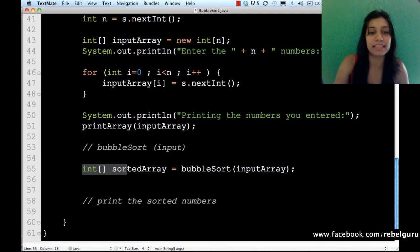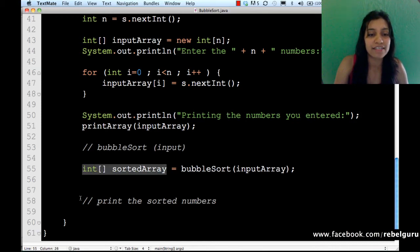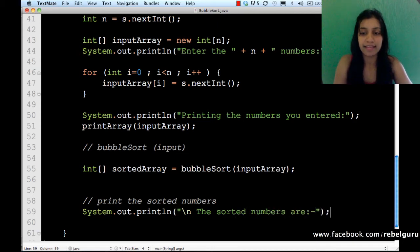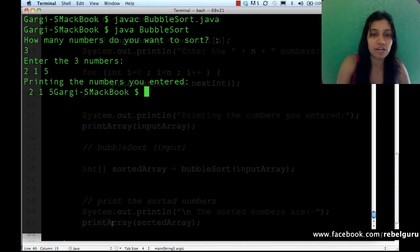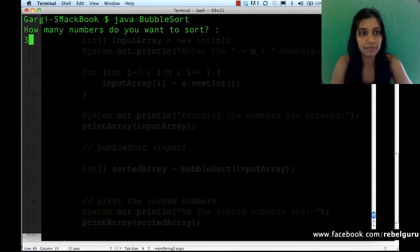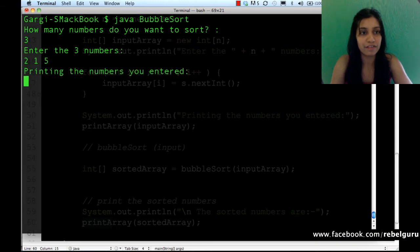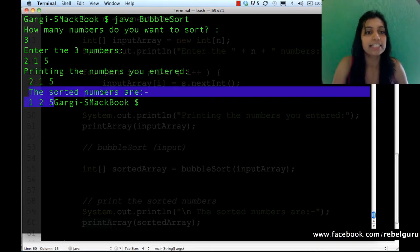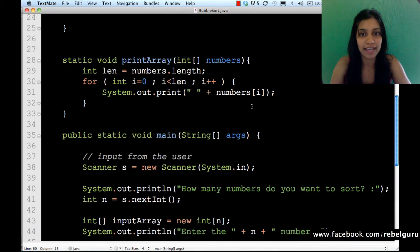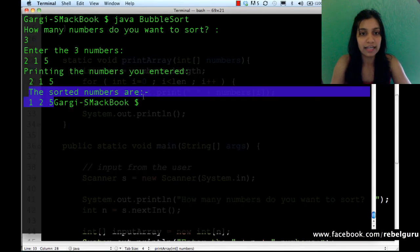We've sorted the numbers and returned the sorted array, but we haven't yet printed the sorted array. So we write the sorted numbers and call our helpful print array method, passing it the sorted array. It compiles — let's run it. Sorting three numbers: two, one, and five. The sorted numbers are one, two, and five. Let's add a new line after the array is printed for clarity.